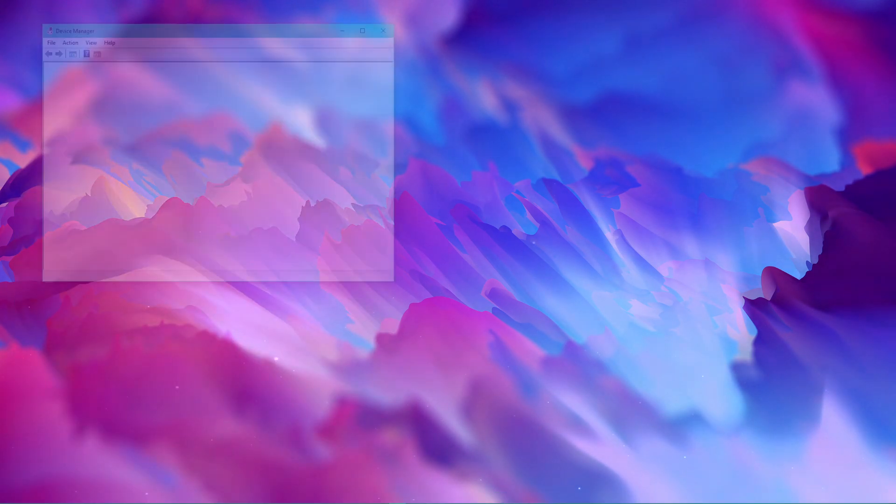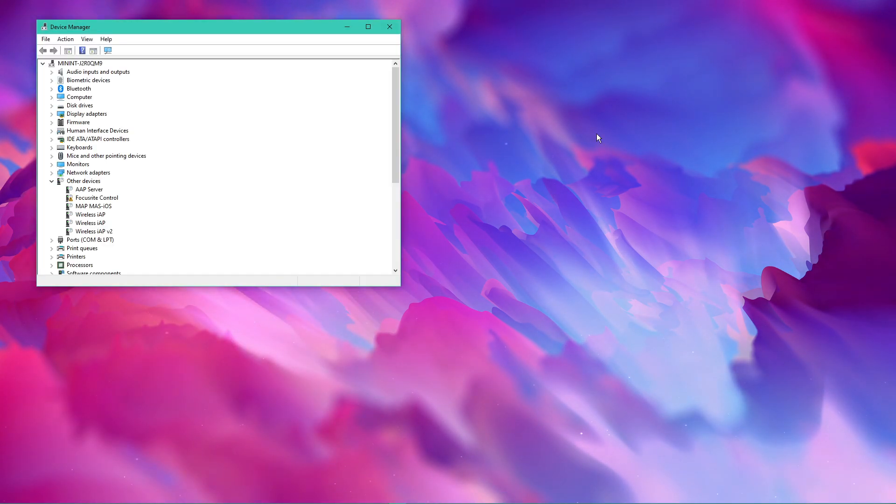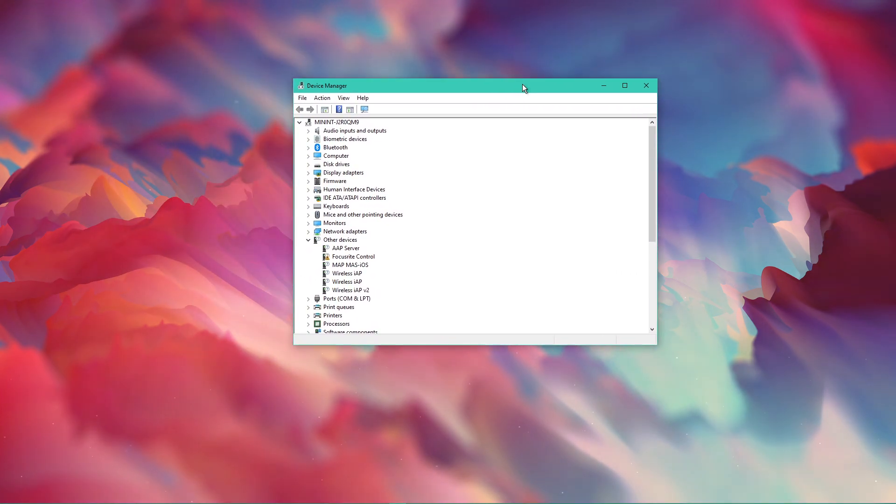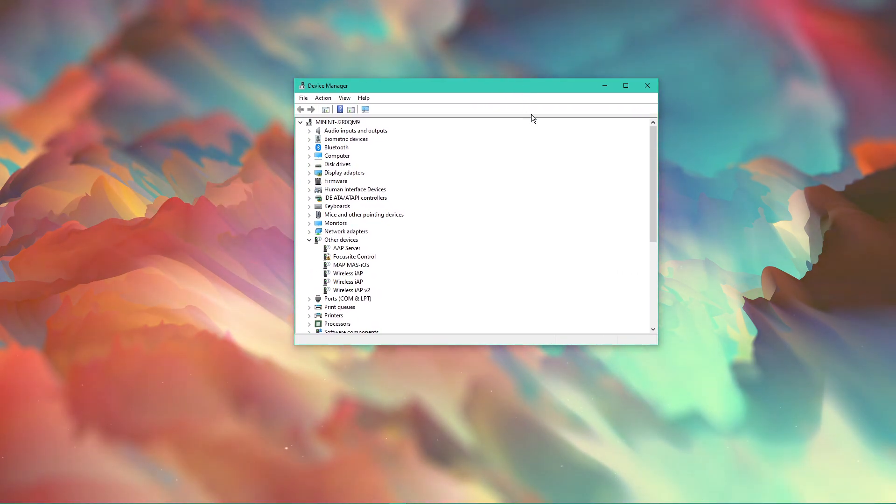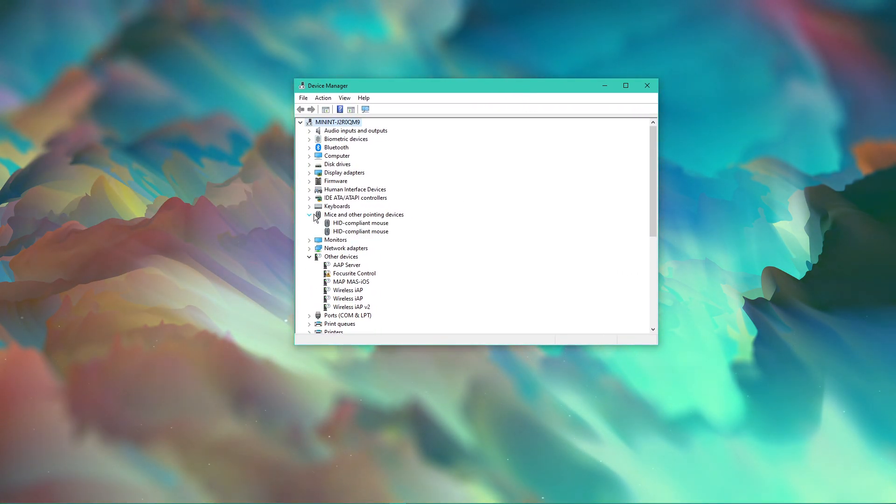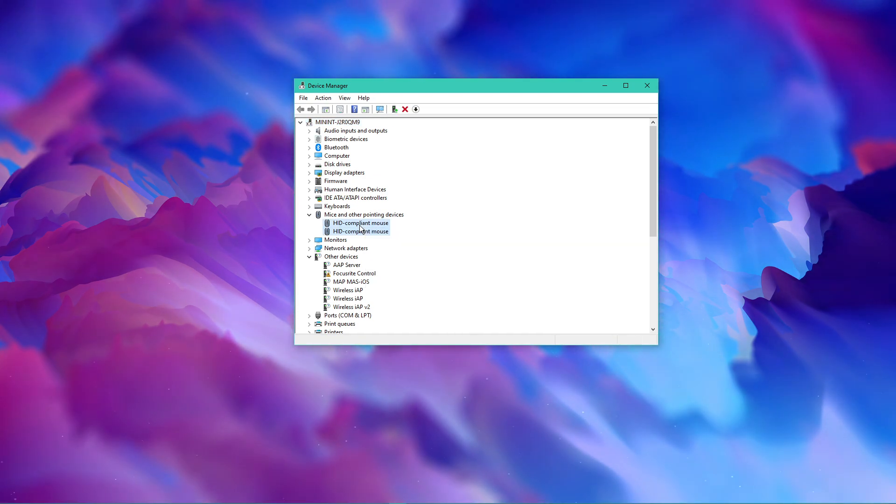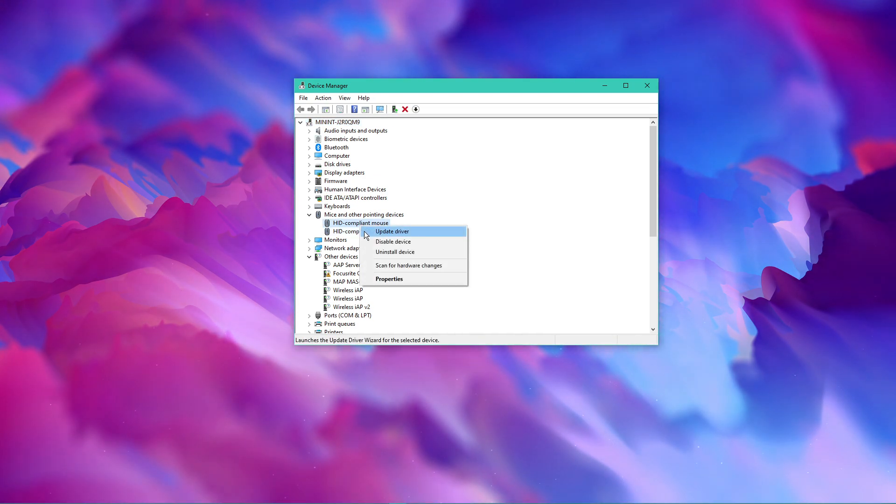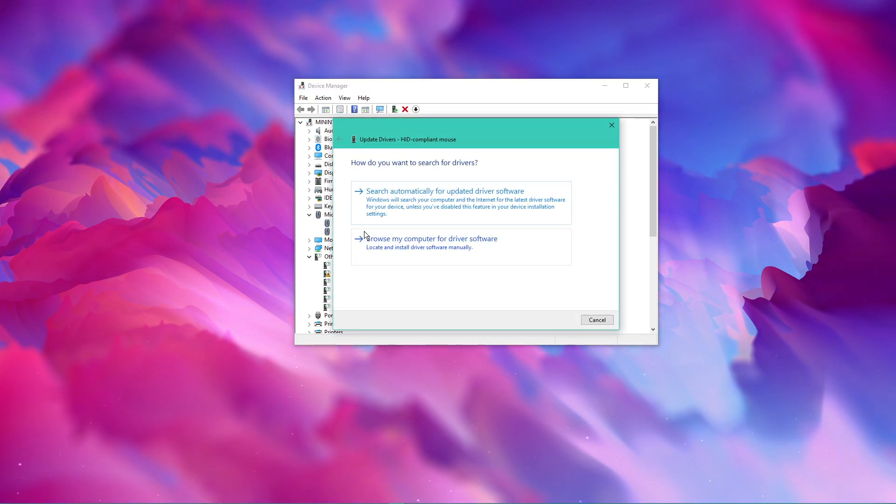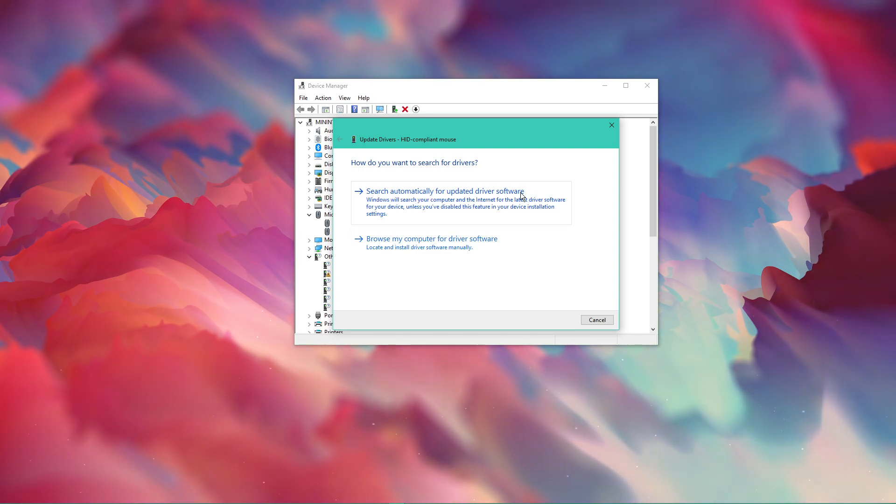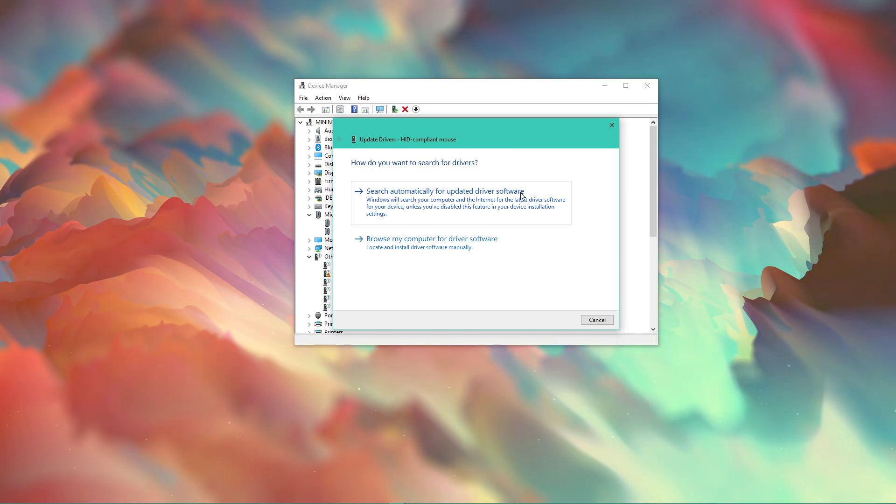Search for device manager in your taskbar search to open it up. On this window, expand mice and other pointing devices. Right-click the device you are using, select update driver, and then search automatically for updated driver software.